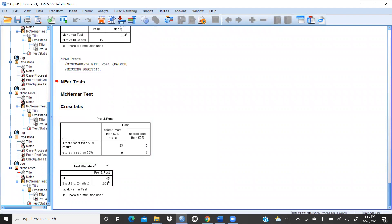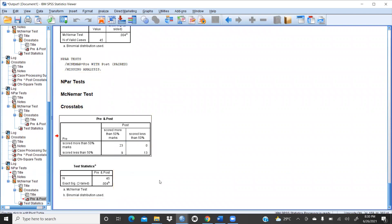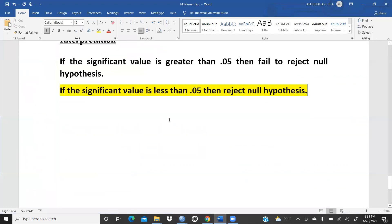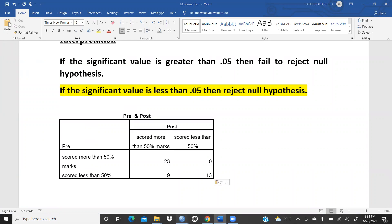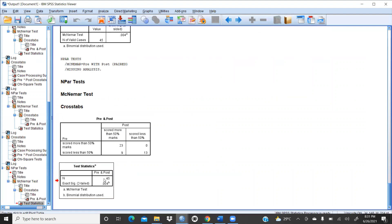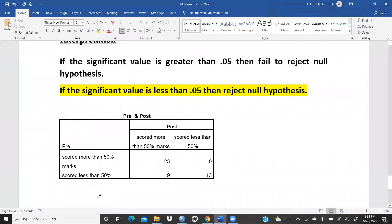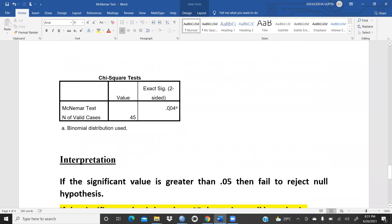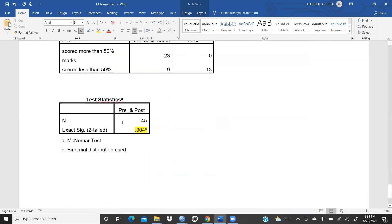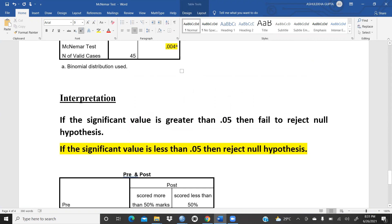You can see the results. Copy these results and paste them into the Word document along with the test statistics table. The significance value is again 0.004 — the same as before. Since significance value is less than 0.05, we reject the null hypothesis and the alternate hypothesis is accepted.